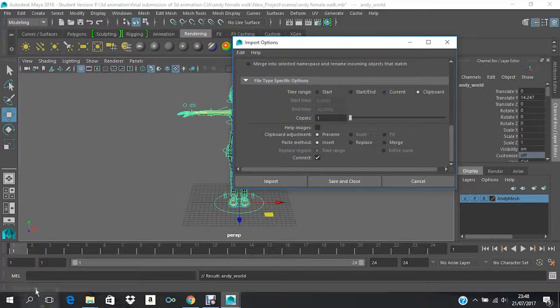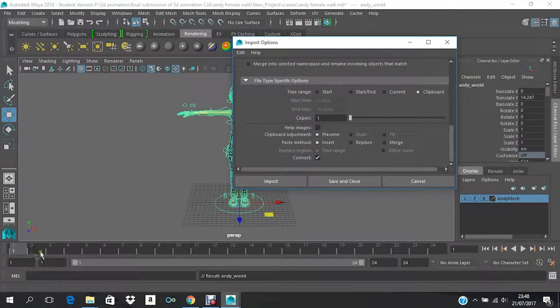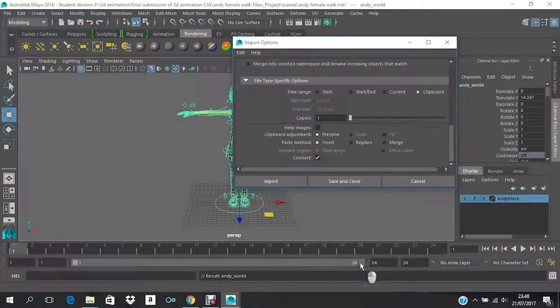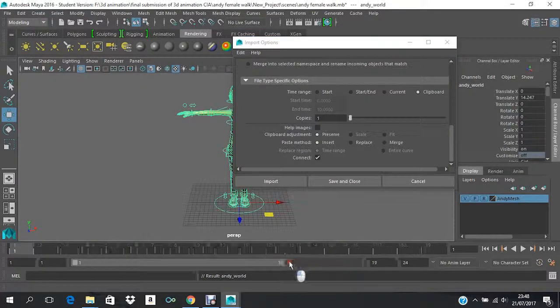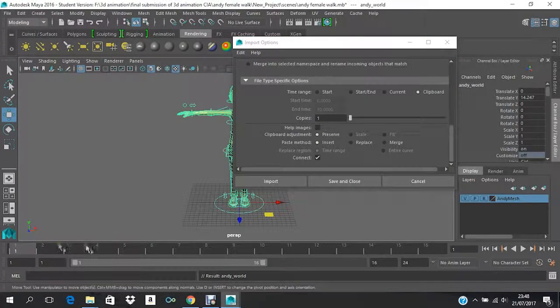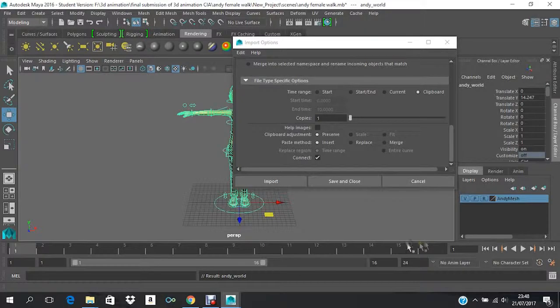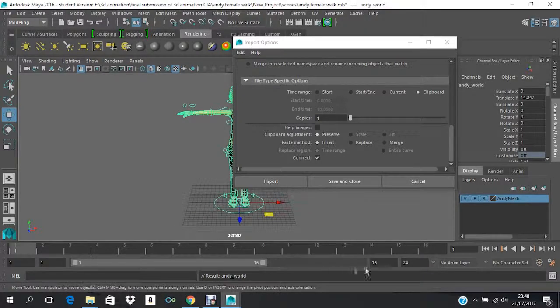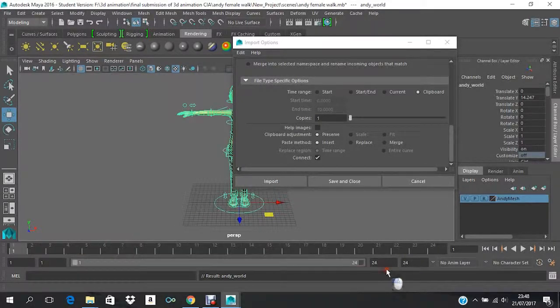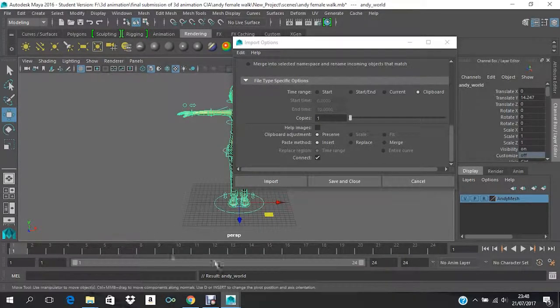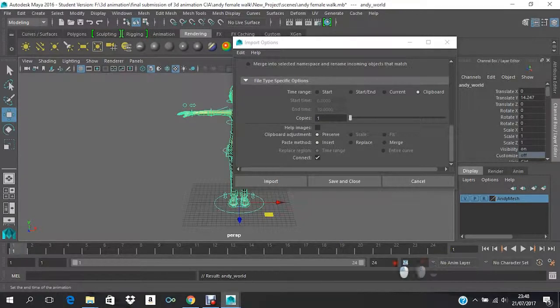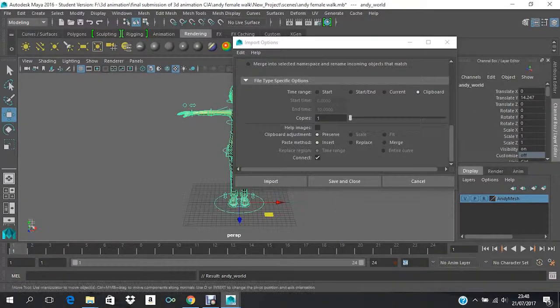And Current is whatever is there presently on your timeline. Like if you squeeze it to 16, it will just come—the animation will be imported just till 16 frames. And Clipboard is whatever your whole timeline is, like whatever is entered over here, from here to here.